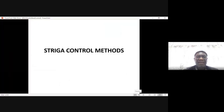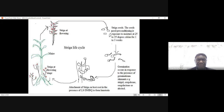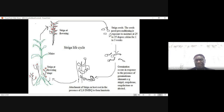Good morning. We want to talk about the Striga control methods. Before we talk about the Striga control methods, we need to check the life cycle of Striga control so that we can find some weaknesses within that life cycle.